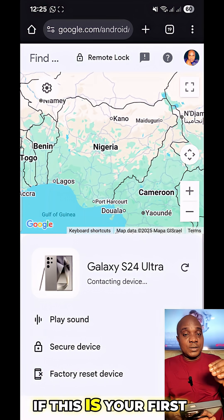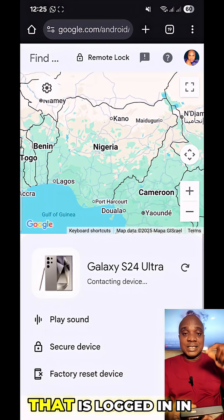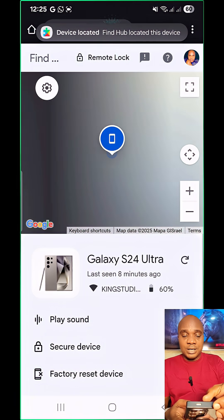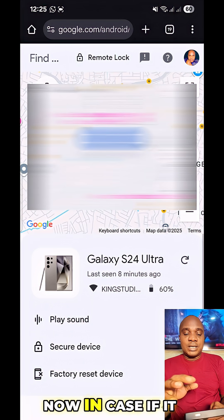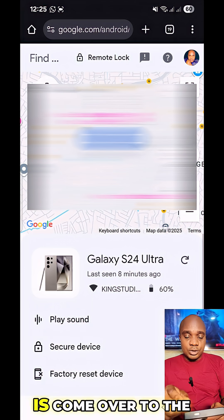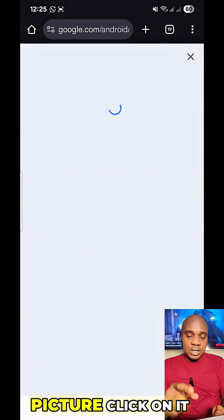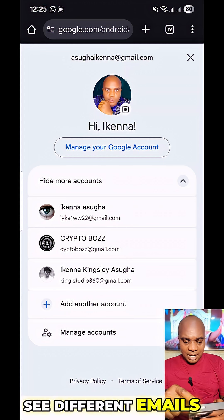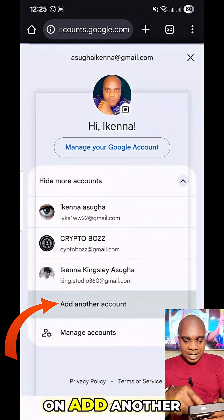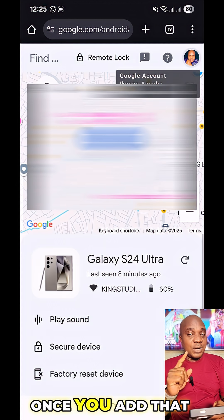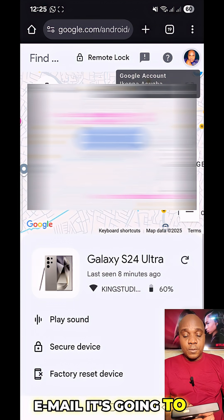Once you click on Find Hub, this page comes up. Click 'Use Find Hub.' It's going to ask you to input the email that is logged into the lost phone. If a different account appears, go to the top right corner, click your profile picture, then click 'Add another email' and add the email from the lost phone.